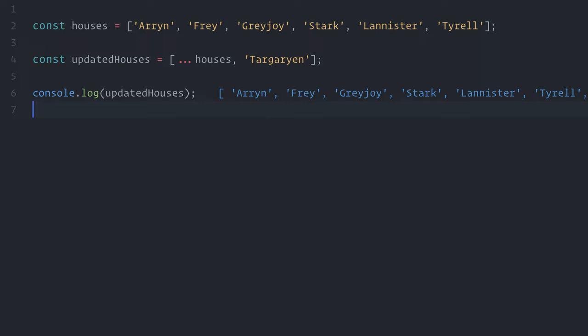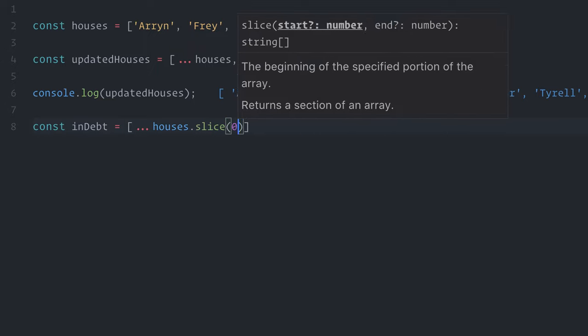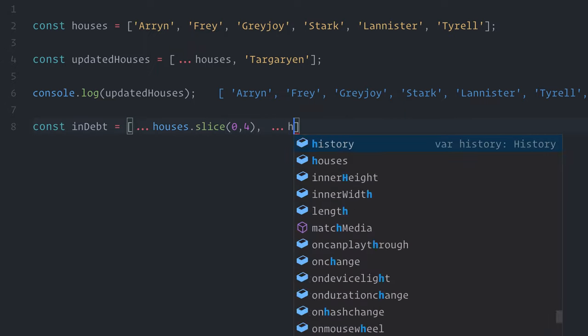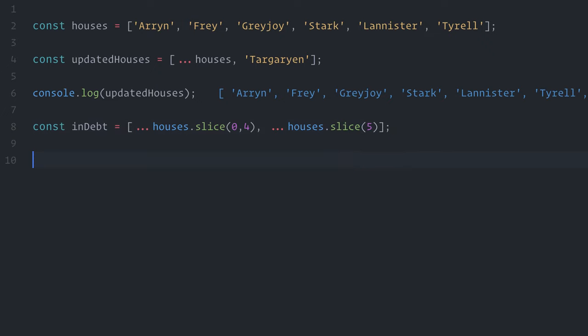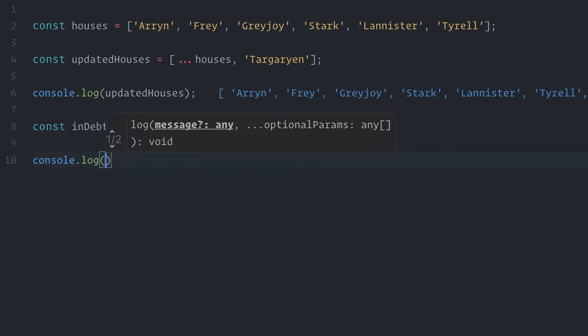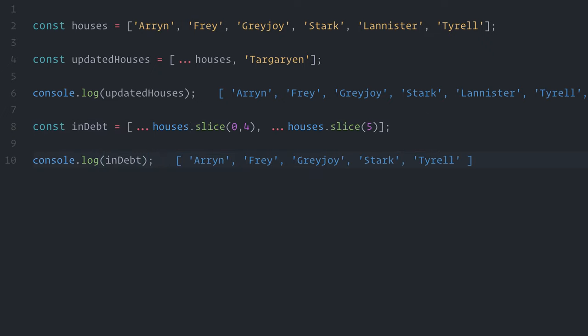I can also combine the spread operator with the array's slice method for more complex operations. For example, I can remove an item with a specific index from the array by using const in-depth spread operator houses.slice 0 to 4, and again spread operator houses.slice 5. Let me console log it. Great, except for the house Lannister, nobody pays their debts.